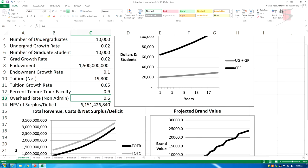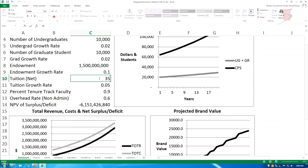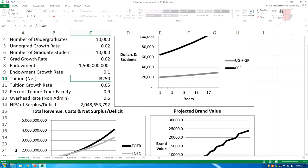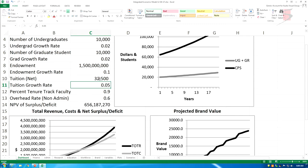So I'm going to change the tuition in C10 to about 32,500. We're projecting over 20 years, so we're getting a surplus here of 600 million, but divided by 10 it's not that big. The key point is I had to increase tuition by $13,000 a semester to subsidize all these tenure track faculty.